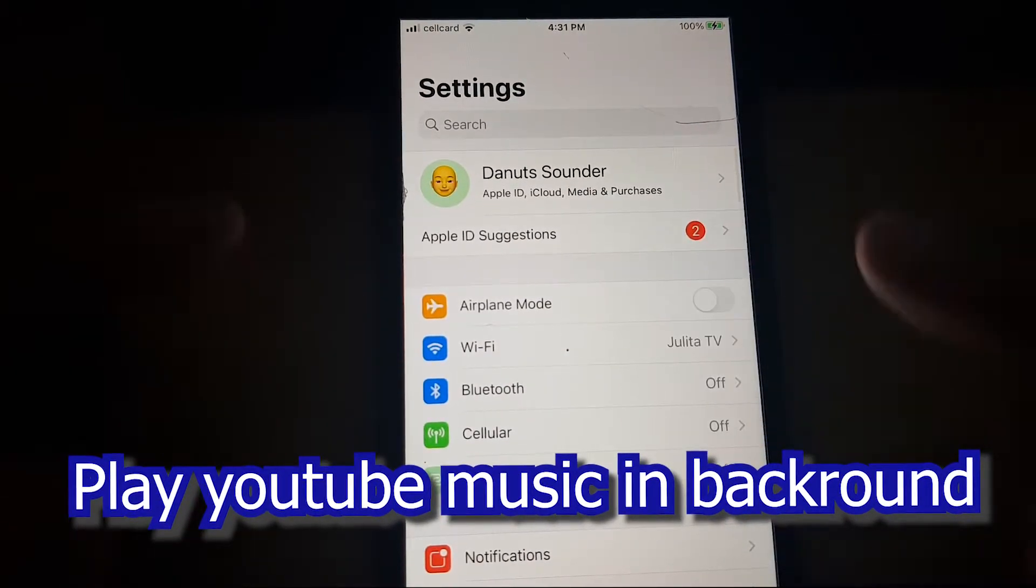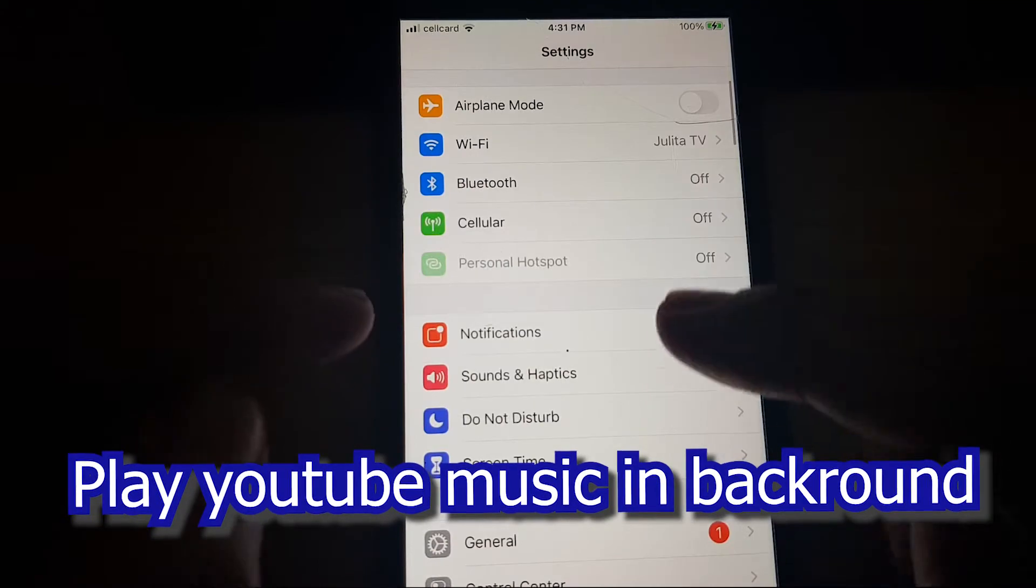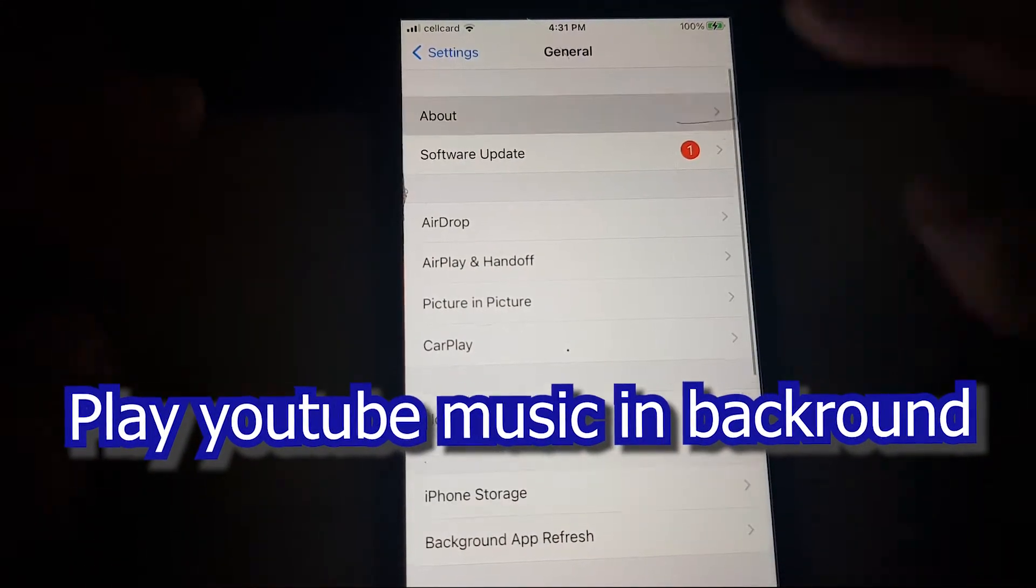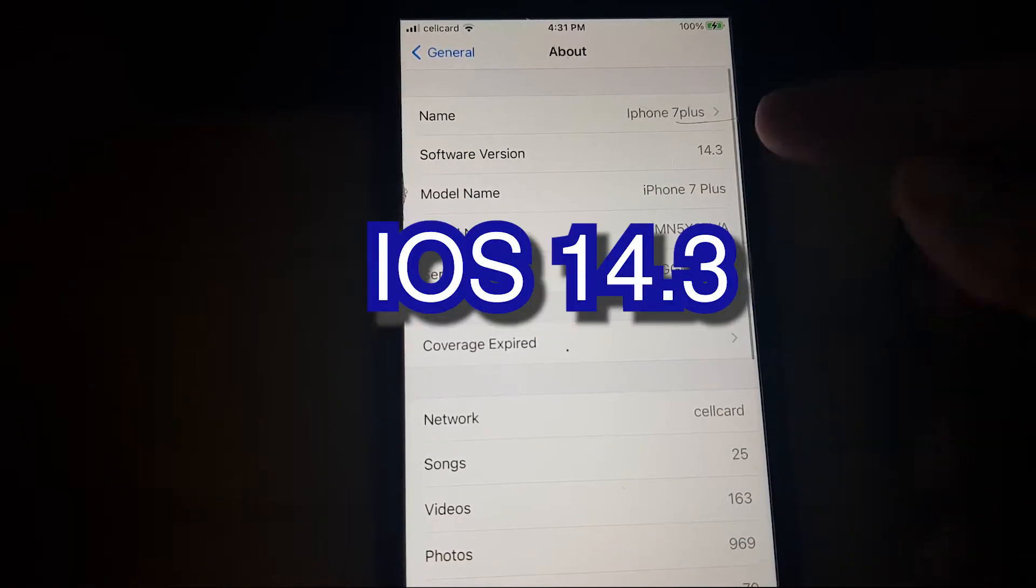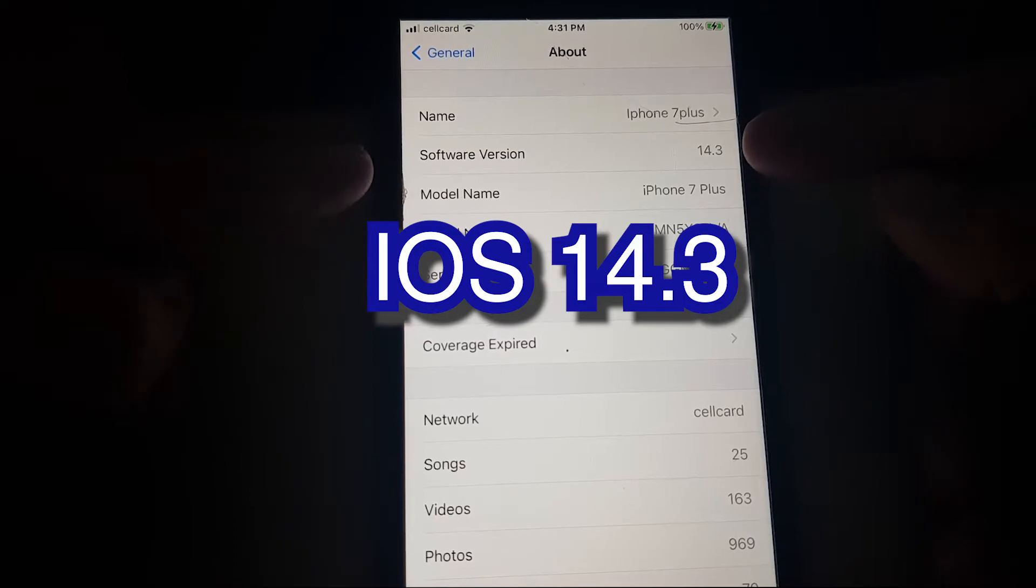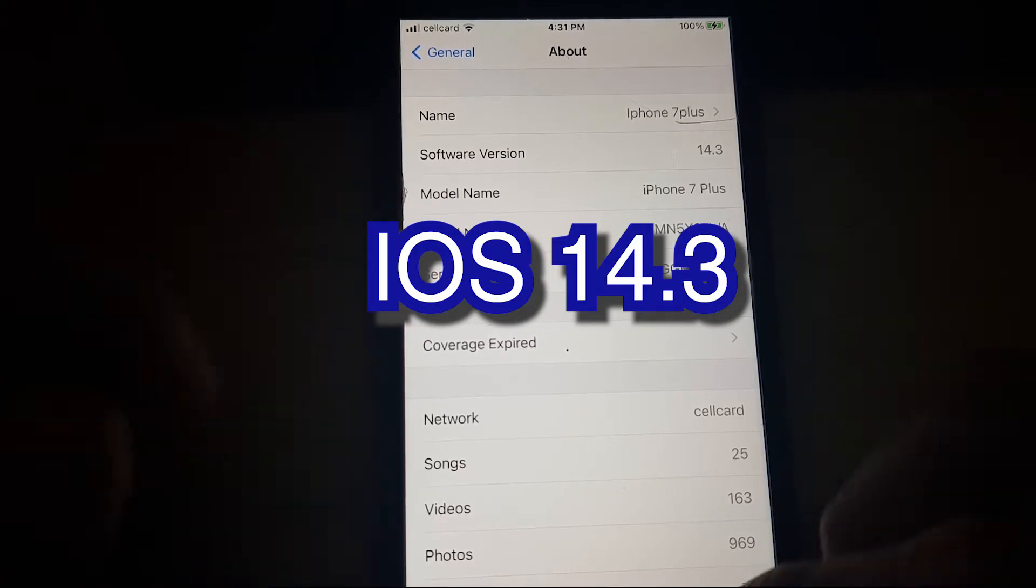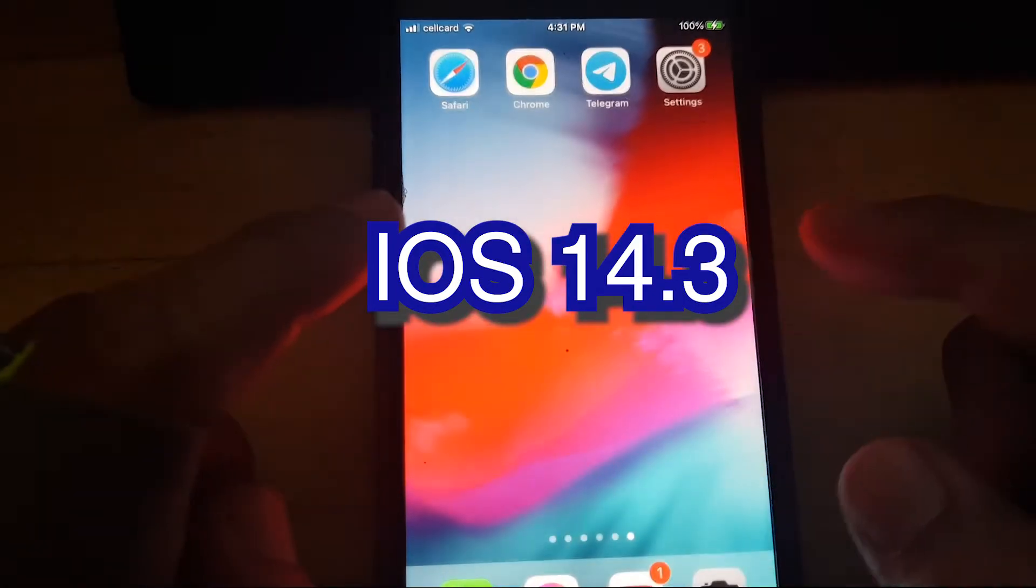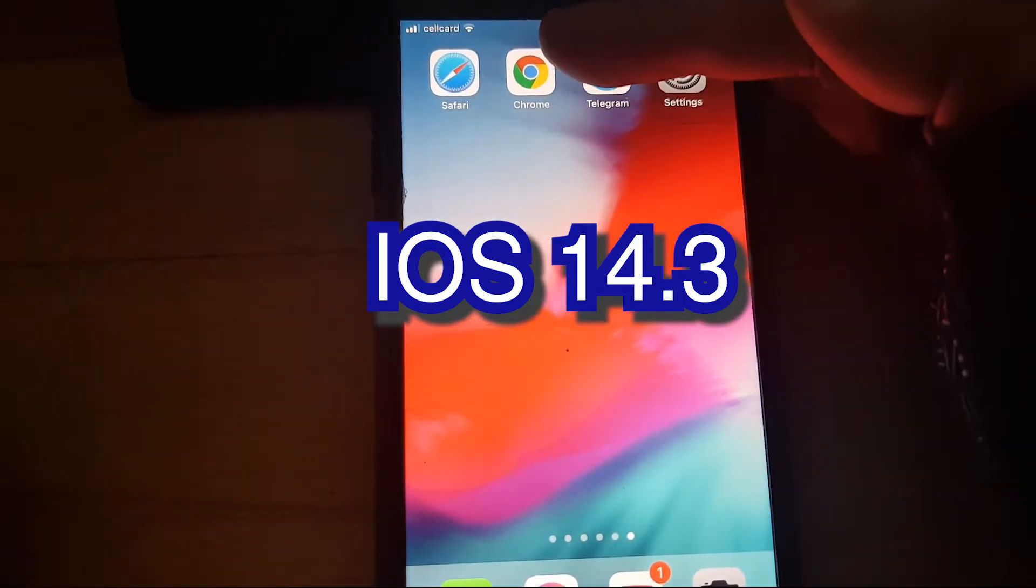You can see about this one, 14.3. So we're going to the home and I will play with Chrome, so we're going to youtube.com.